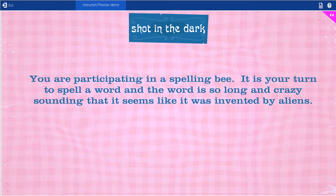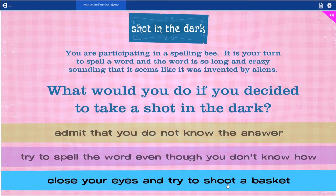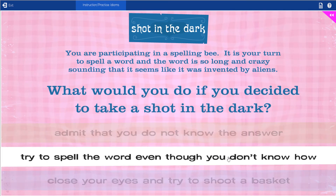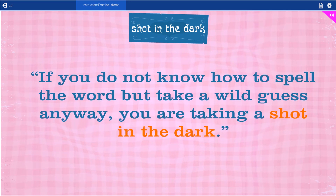It also features multiple choice questions throughout to ensure that your student is following along and grasping the concepts. This lesson also features a quiz related to the material that your student may or may not complete according to your teaching style.